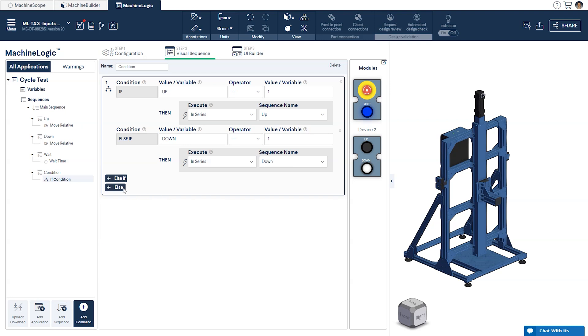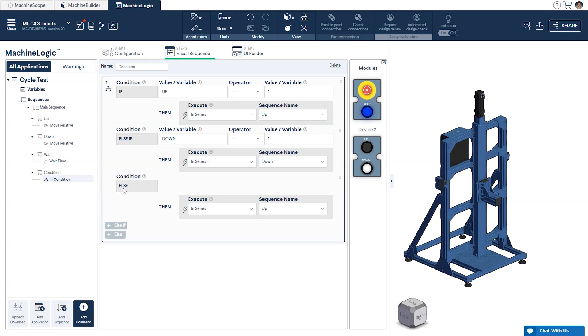To finish the command we'll add an else condition that will execute a selected sequence if none of the prior conditions are met. In our case we'll execute the wait sequence to allow the system to check for any change in state of the push button module.